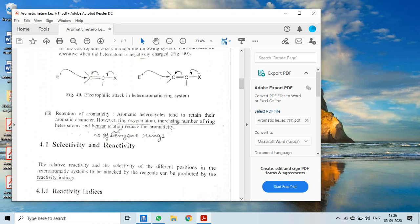Thirdly, retention of aromaticity. Aromatic heterocycles tend to retain their aromatic character. However, the ring oxygen atom, increasing number of ring heteroatoms, and benzannulation reduce aromaticity. Generally, aromatic heterocycles prefer not to disturb their aromatic character and tend to retain it.